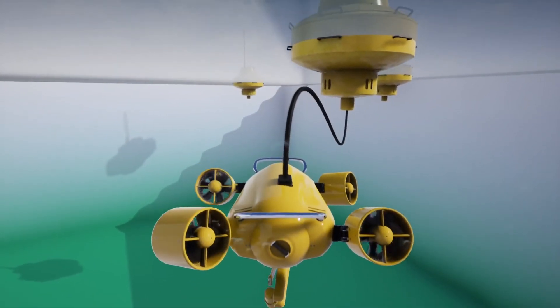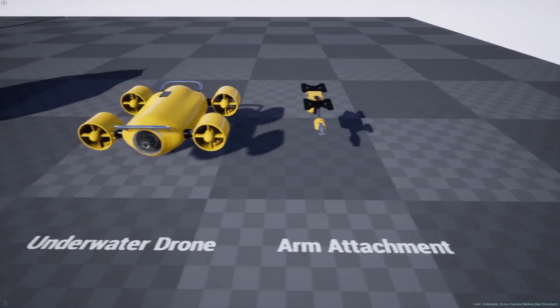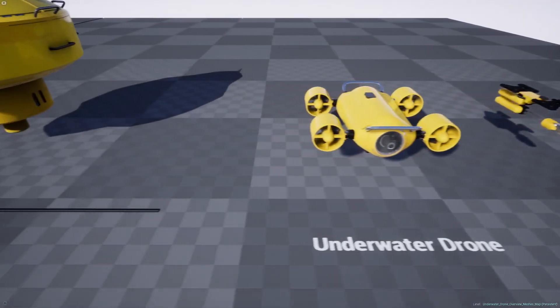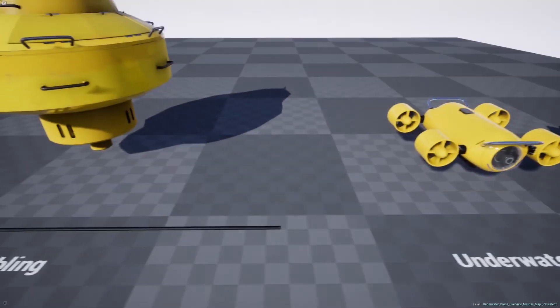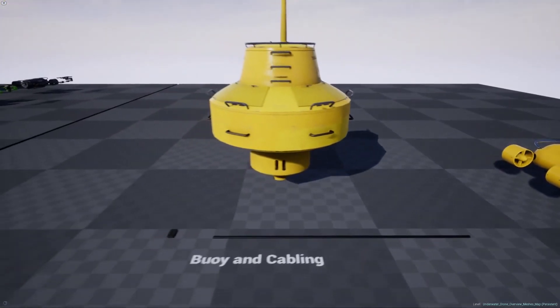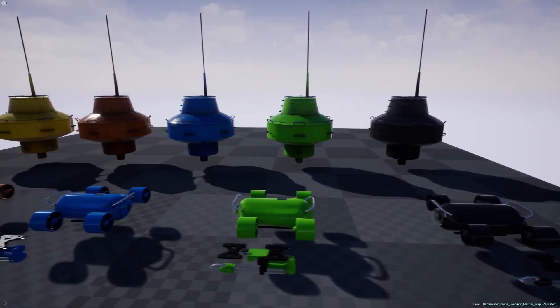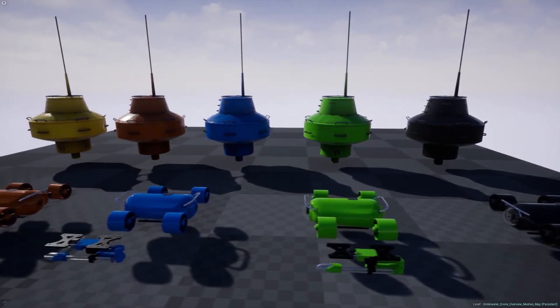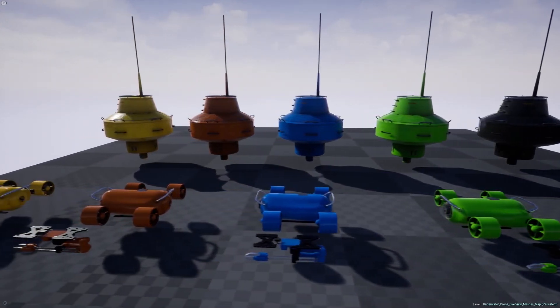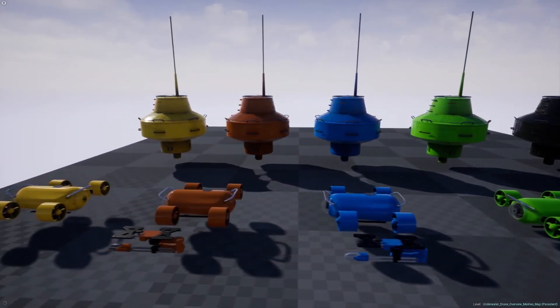And all of the blueprints are fully replicated for multiplayer by the way. Besides this, it also comes with some simple particles, sounds for the motors, and a water post-process effect used for the demonstration pool that you may find handy.